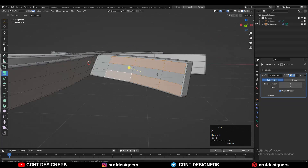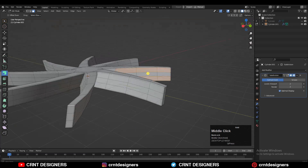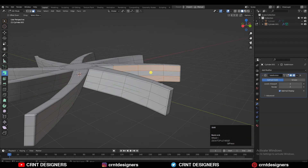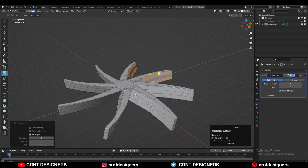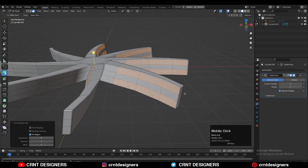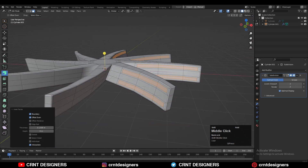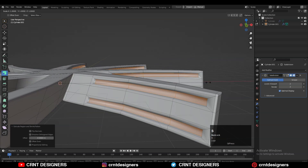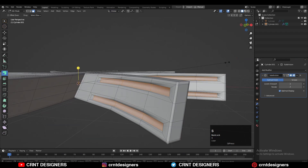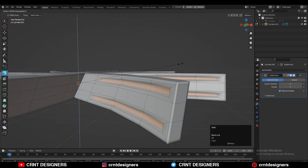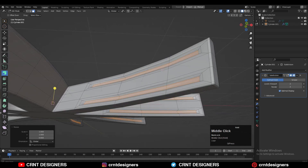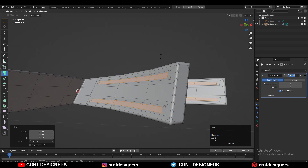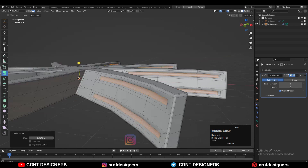Then add two loop cuts like this, then select the face loops using shortest path selection to create a design on the blade. Use the inset operation, then extrude along the normal, then press Alt+S to scale it down and scale it along the Z axis a little bit.